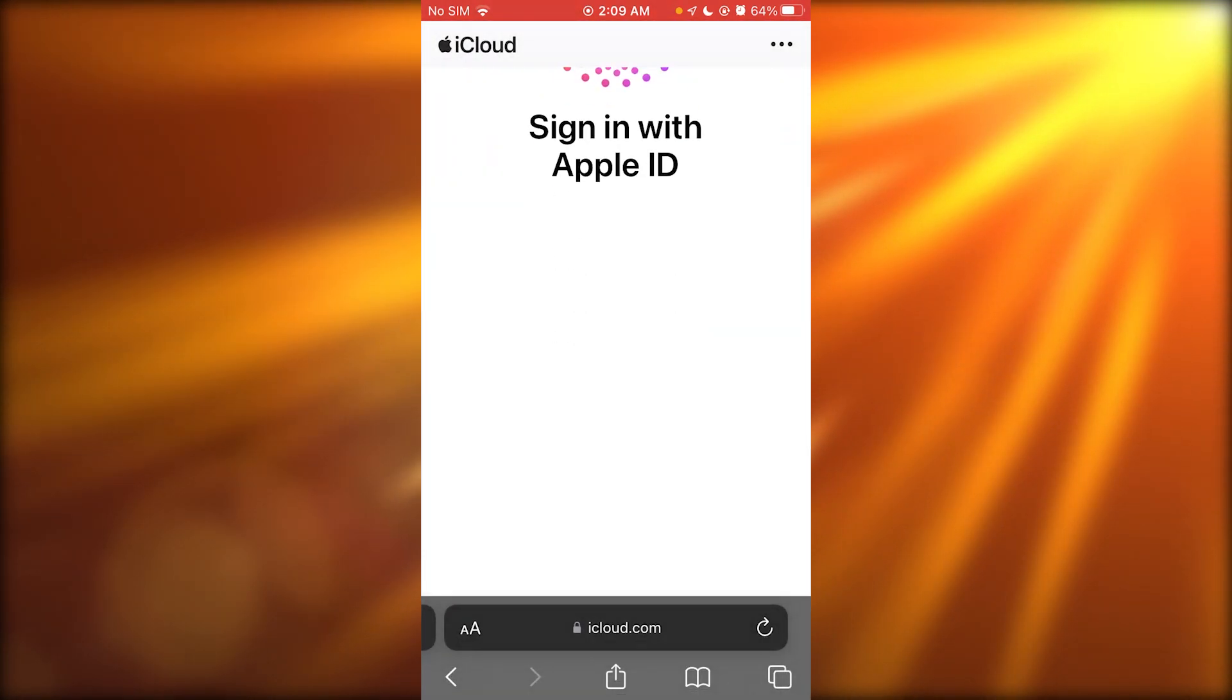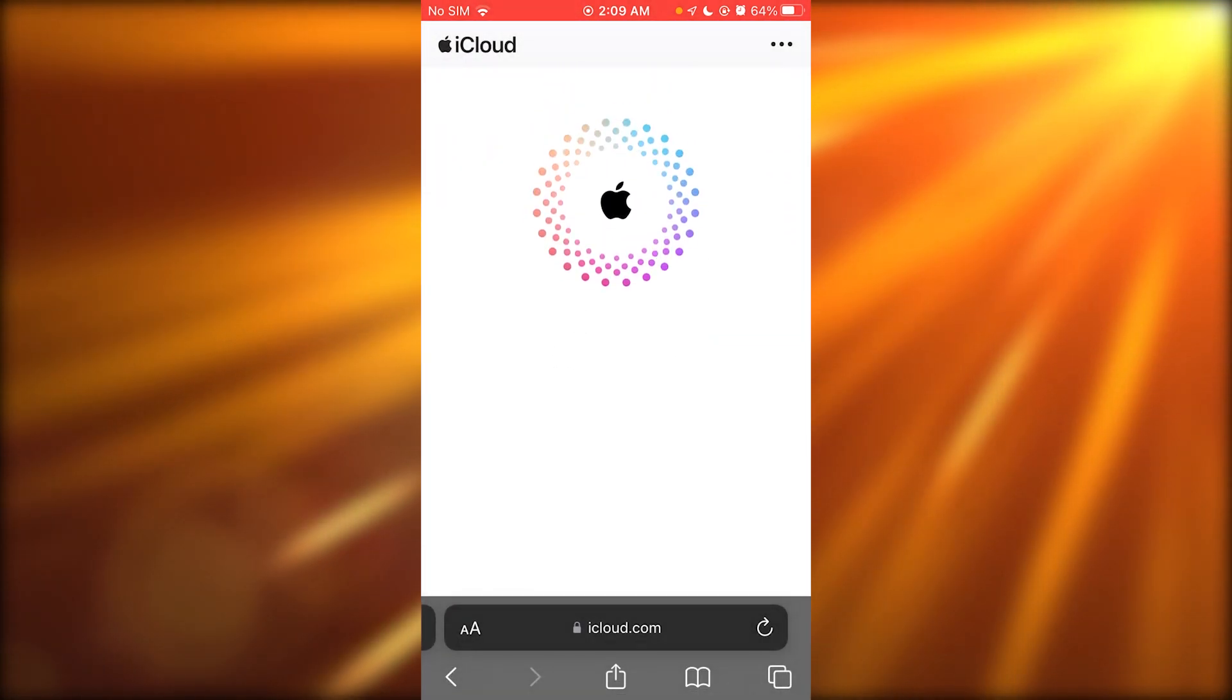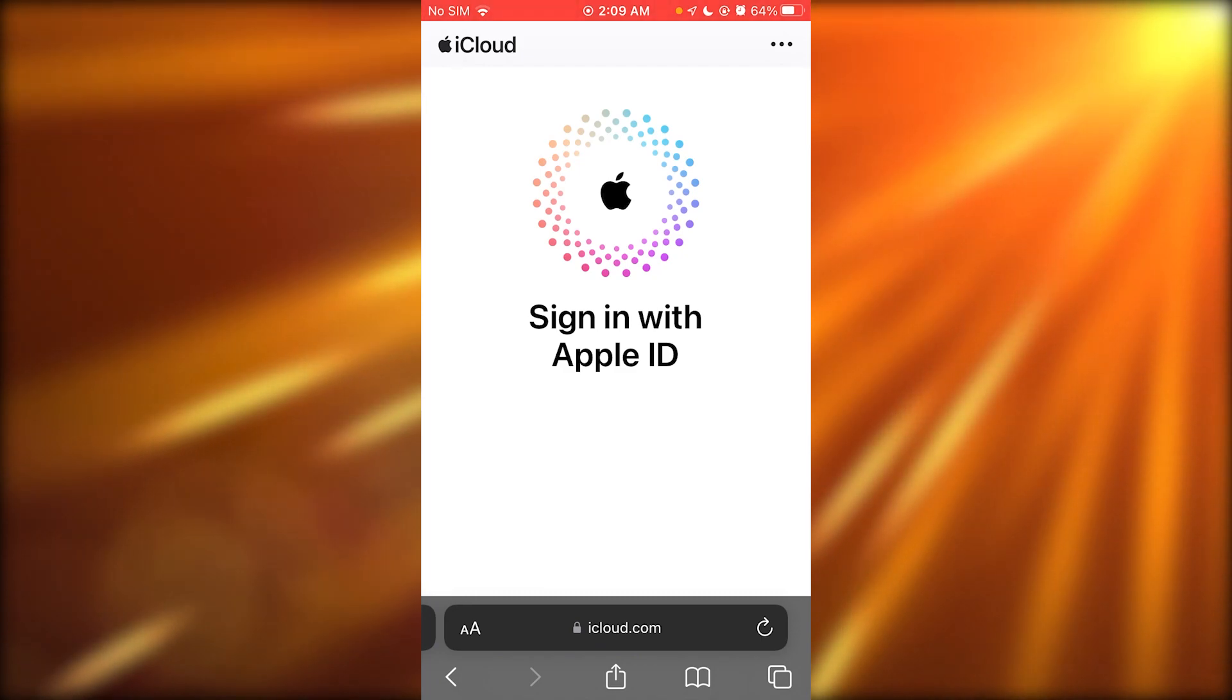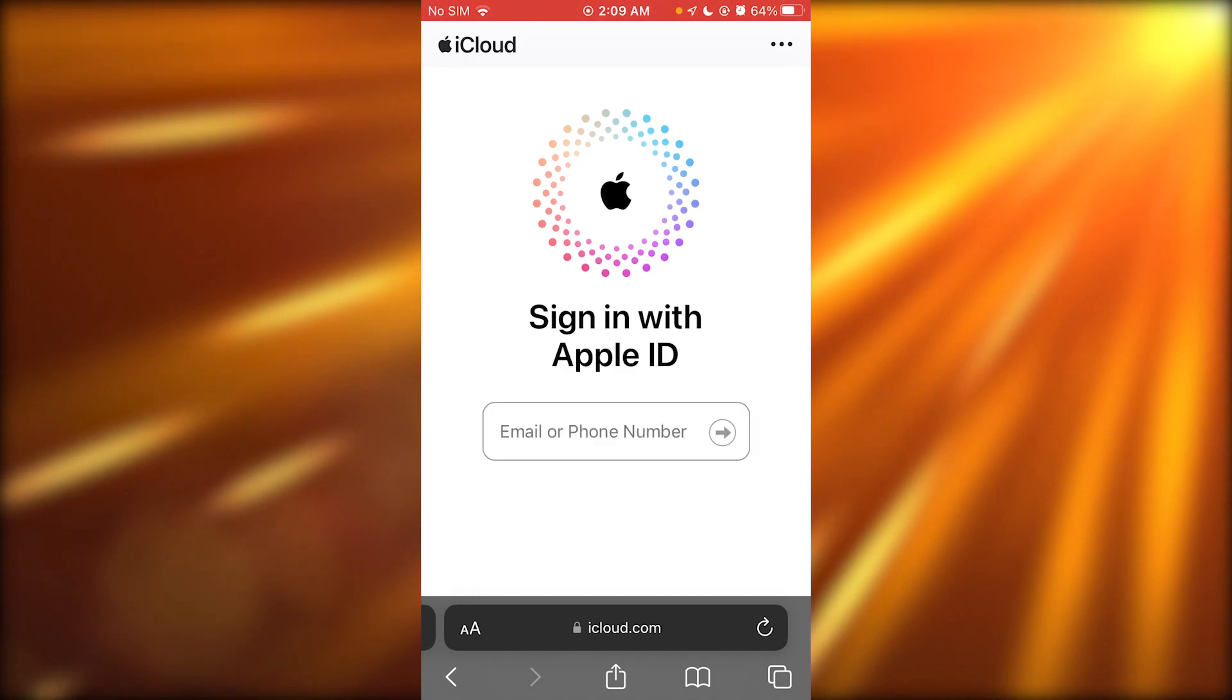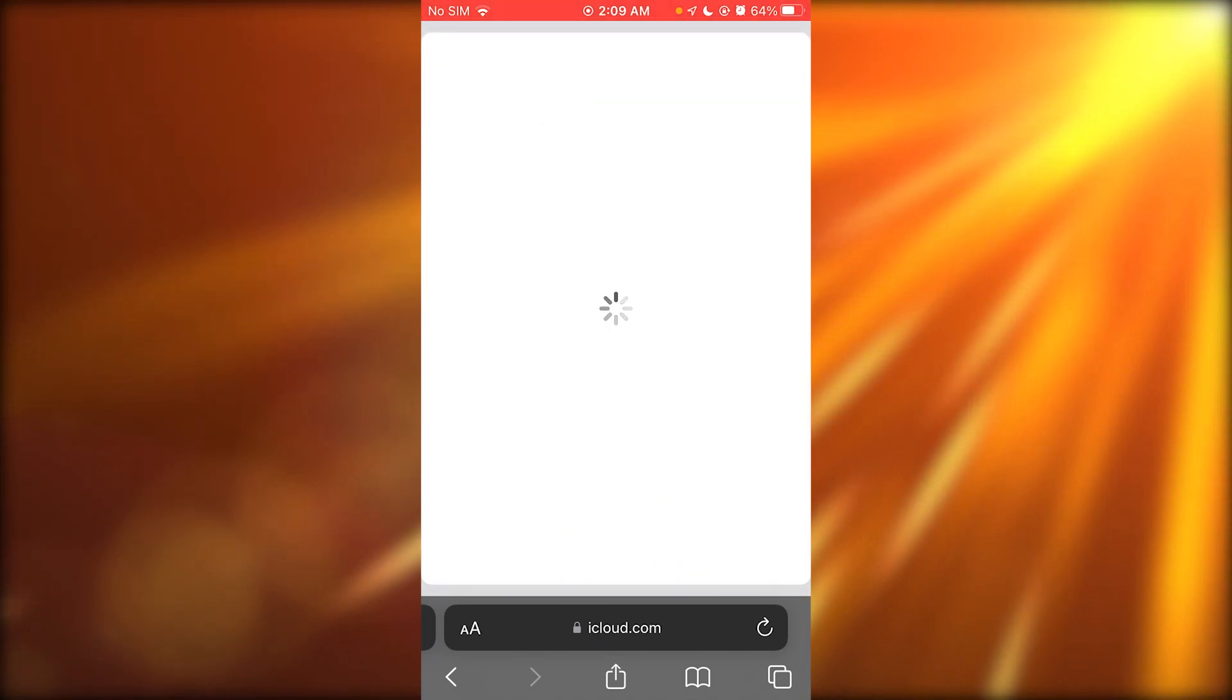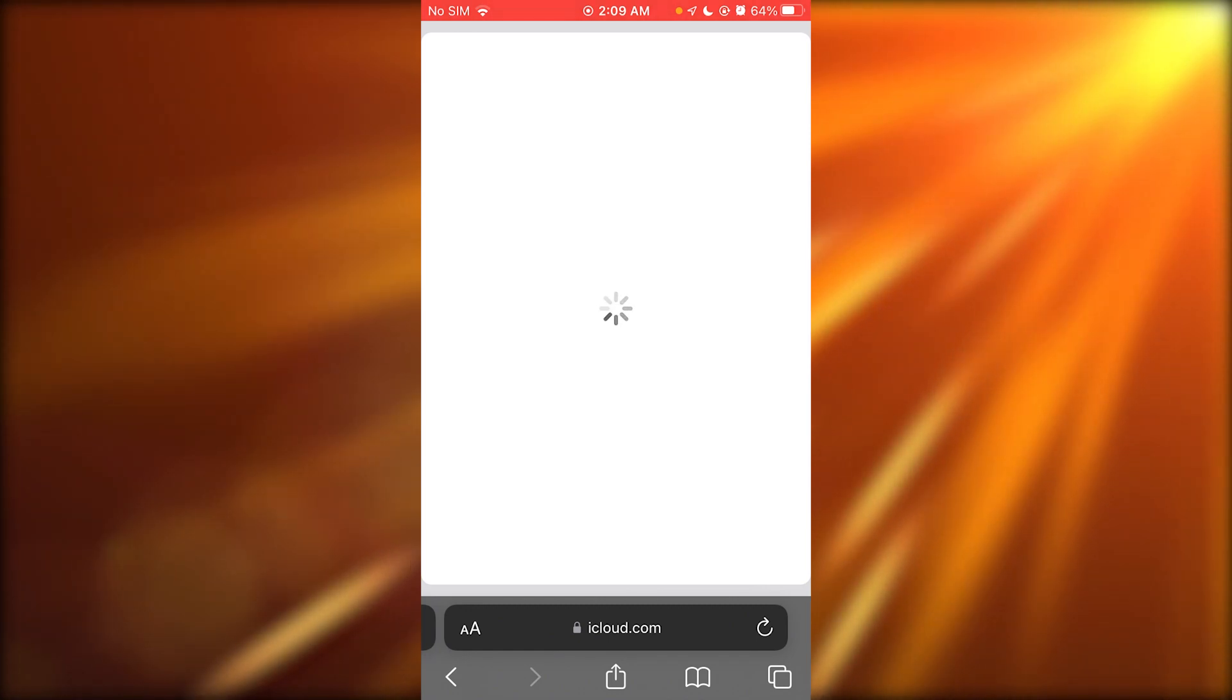Now once it is loading things in, it's going to bring you into the sign in with Apple ID and you're going to click on create Apple ID.